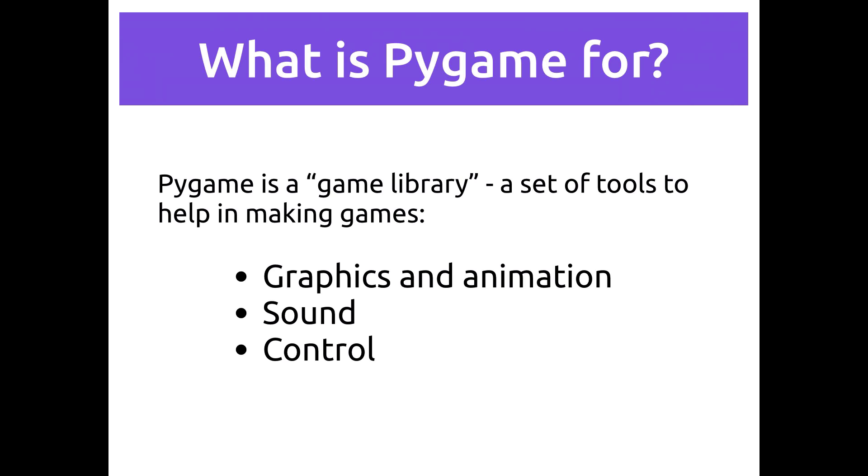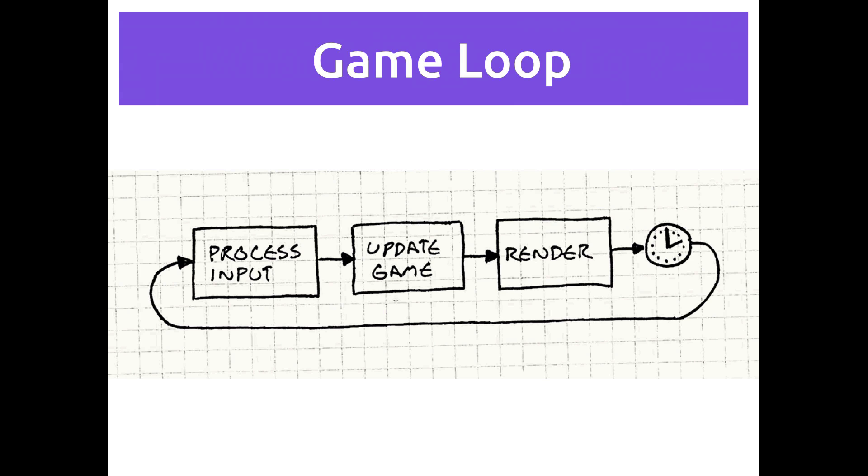Now the most important thing you need to know about a game, or the most important piece that goes into making a game at its heart, is called the game loop. The game loop is what makes the game happen. Every game at its heart has a game loop running, and in that game loop a certain number of things have to happen.